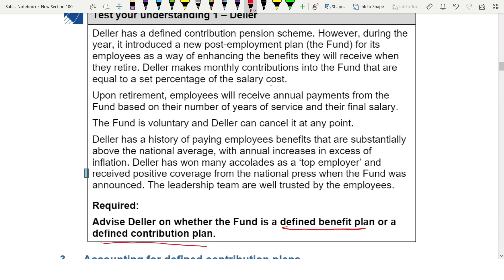The keyword to look for is 'obligation' — whether you are paying a fixed contribution or have an obligation to pay beyond that. Sometimes it's not clear-cut; you need to read more information and see which direction it points. Let's look at the case study. In the first paragraph, Delo makes monthly contributions equal to a set percentage of salary cost — this looks like a contribution plan, but don't jump to conclusions.